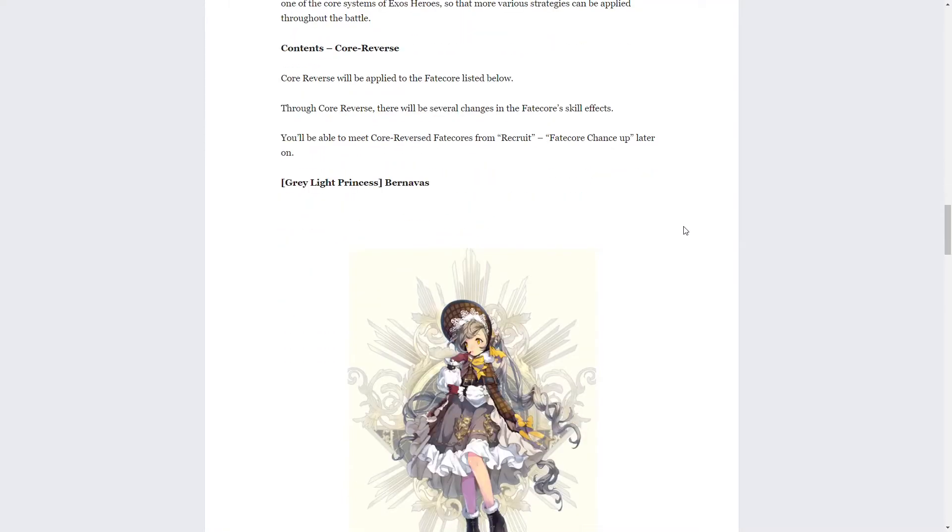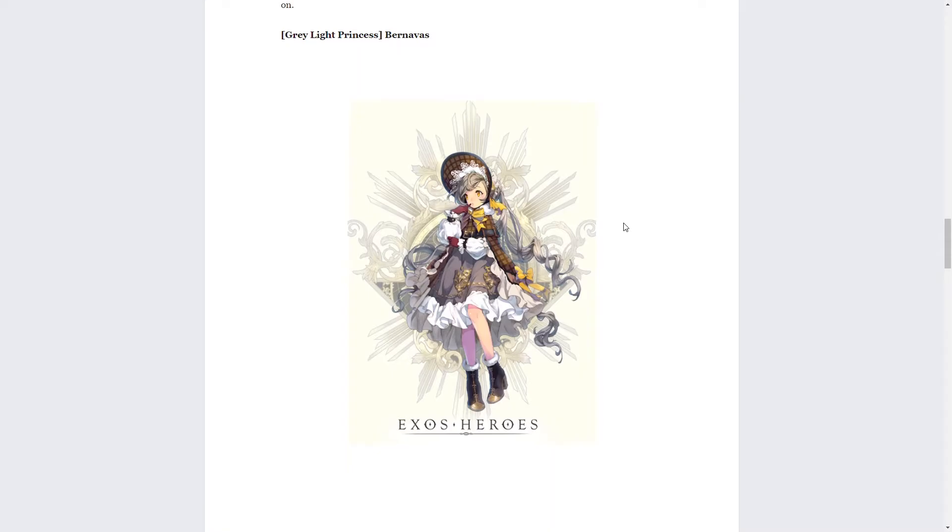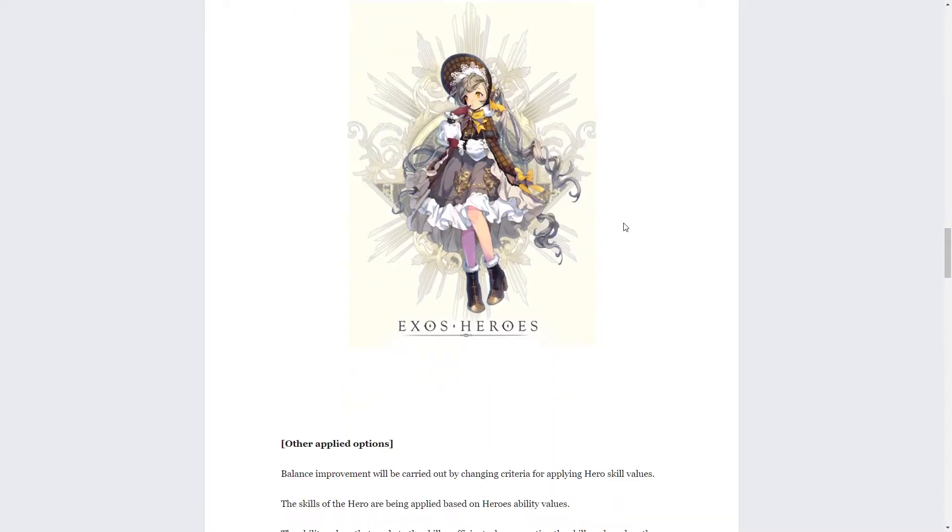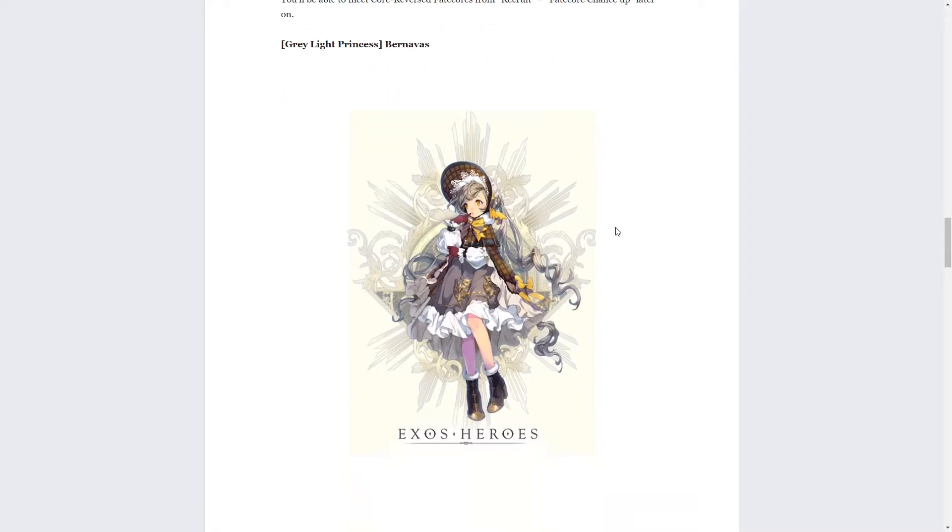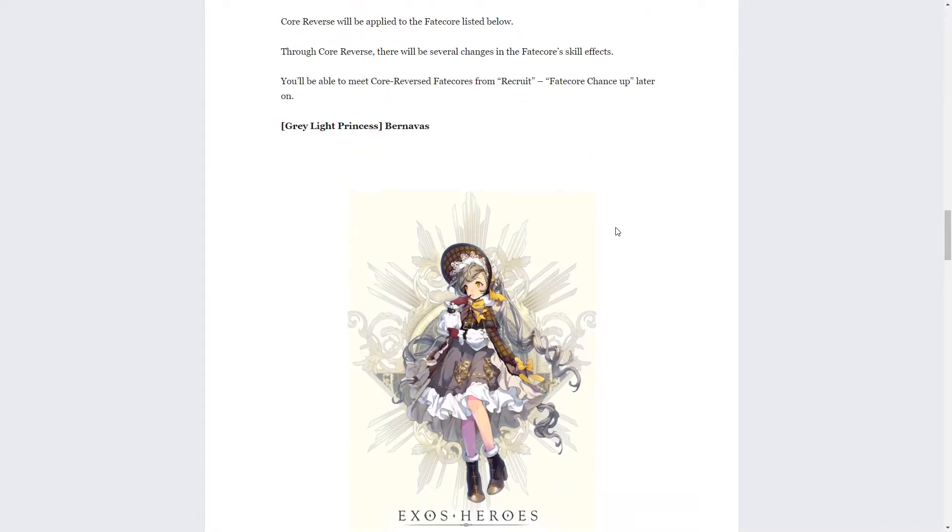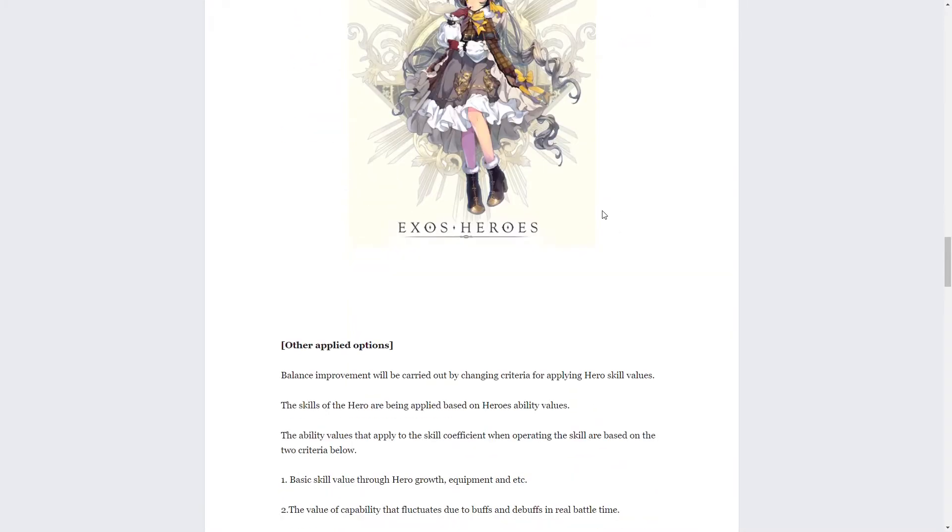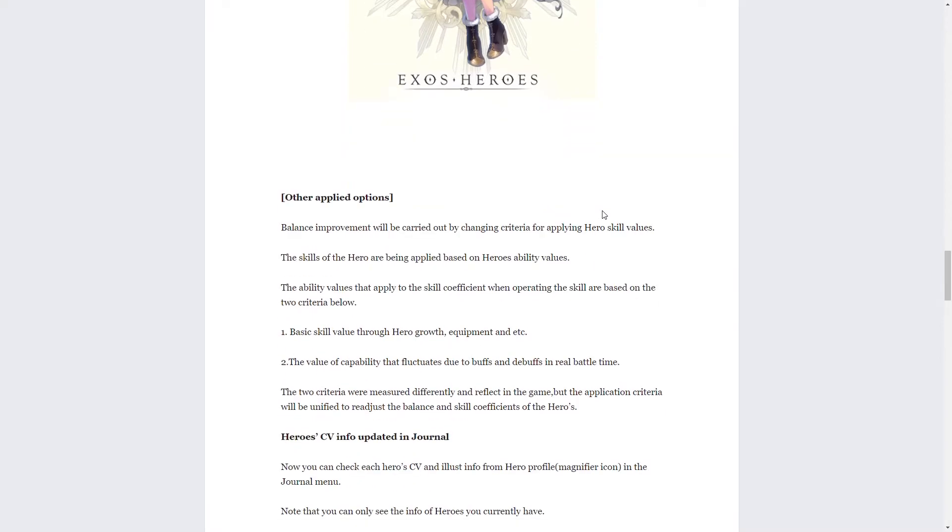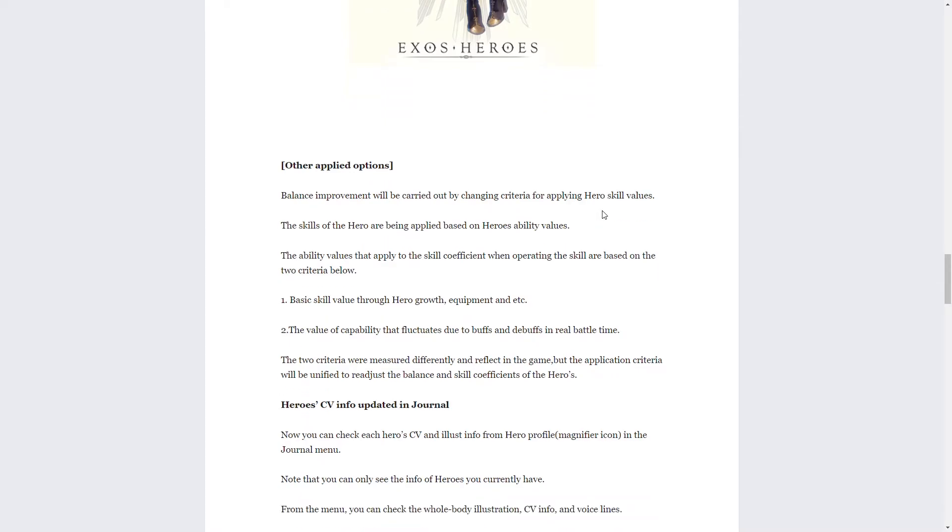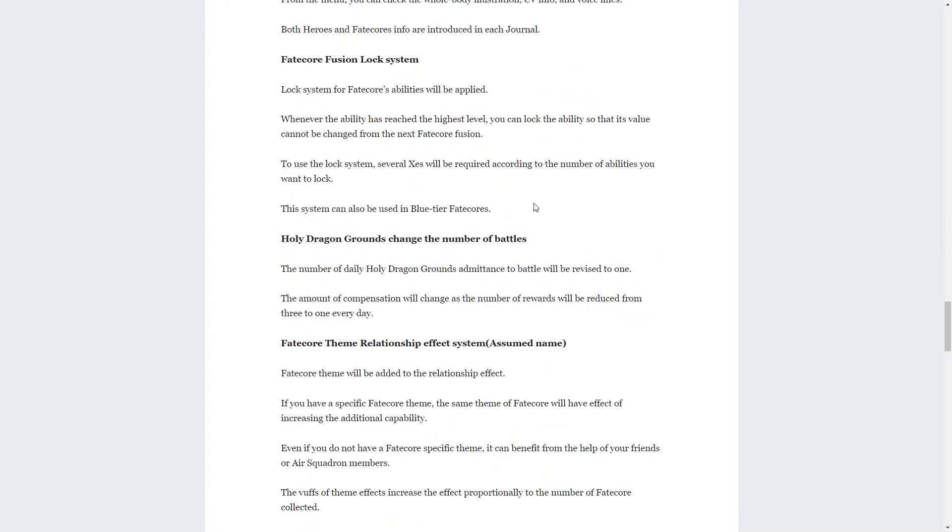Next we got our next buffed fate core and it's going to be Bernavas, which is awesome because I actually kind of like the Bernavas. I usually don't like cross gender stuff, but I kind of like Bernavas fate core. That's it, they don't like show what the changes are going to be or anything, but look forward to it. And it also says that they will probably have a banner for it when they change it, so look forward to that.